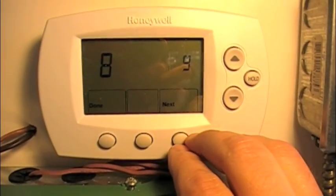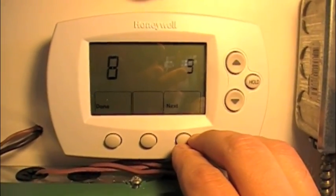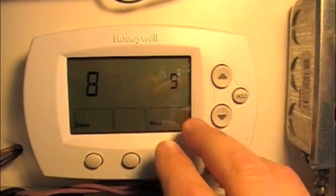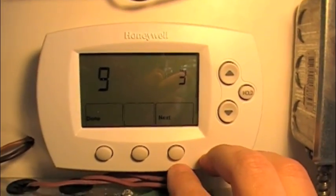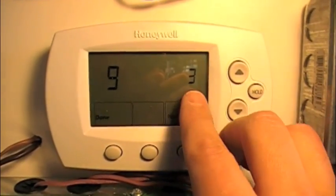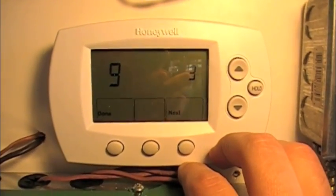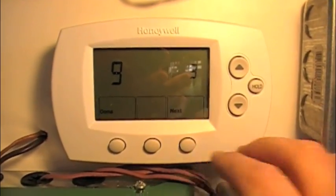Number eight is the cycle rate of emergency heat, which is the same terminal as auxiliary heat. Factory setting is nine — we're going to leave that alone. Number nine is the cycle rate of the first stage heat pump, Y terminal. Factory setting is three — we're going to leave that alone.